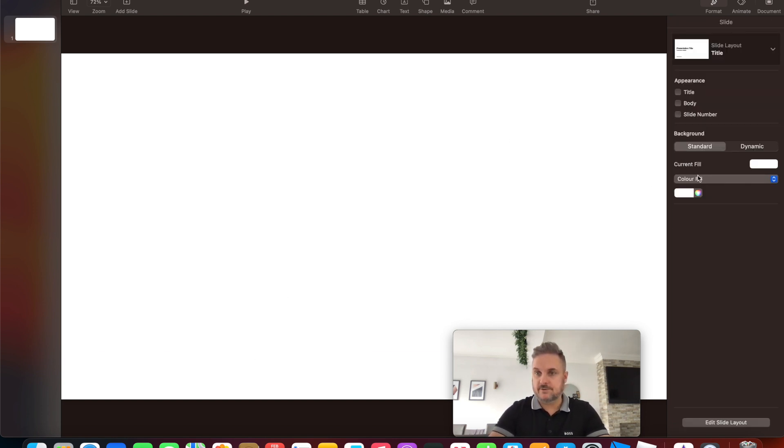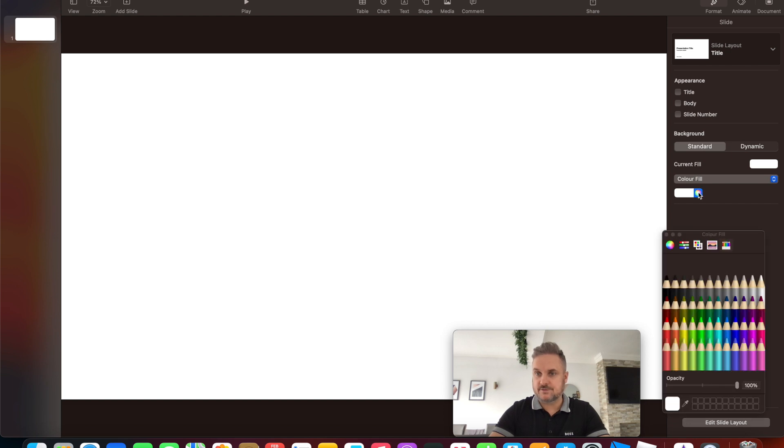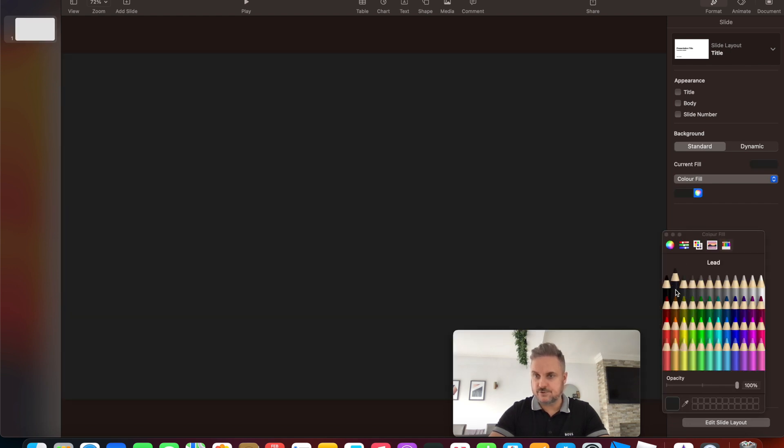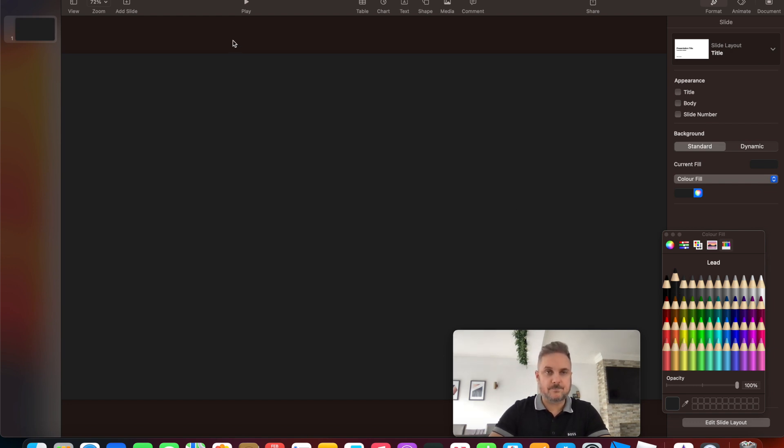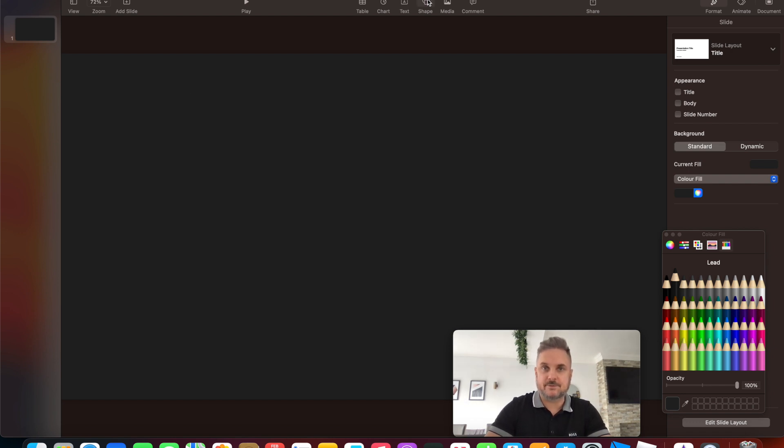Right, so first thing we change the color. Just press on that toggle there and just highlight it, and then just change it to a dark color of your choice. But I have it off black because I like to use the top part of my slide to be black, but you'll see what I mean in a minute.